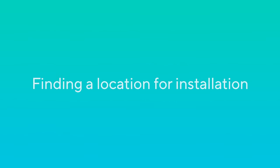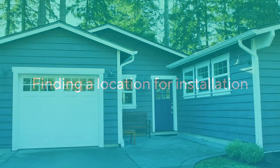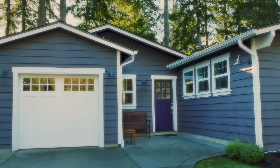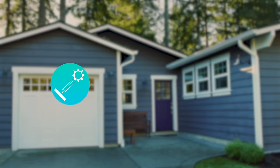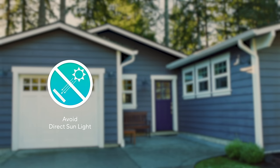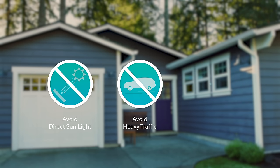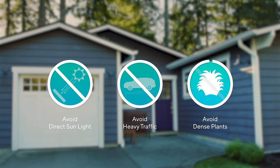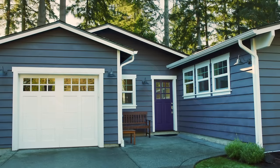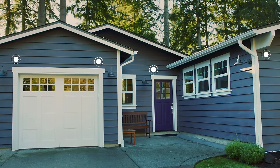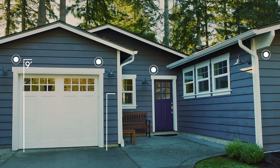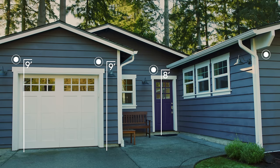Finding a location for installation. When searching for a location, avoid direct sunlight, high traffic areas such as roads, and dense plants such as bushes for more accurate notifications and longer battery life. For best results, mount seven to ten feet above the ground.